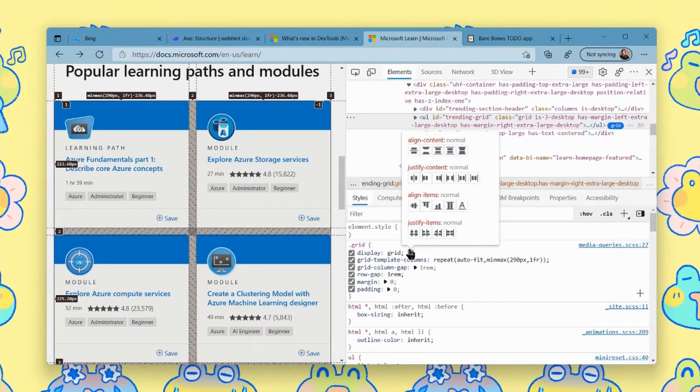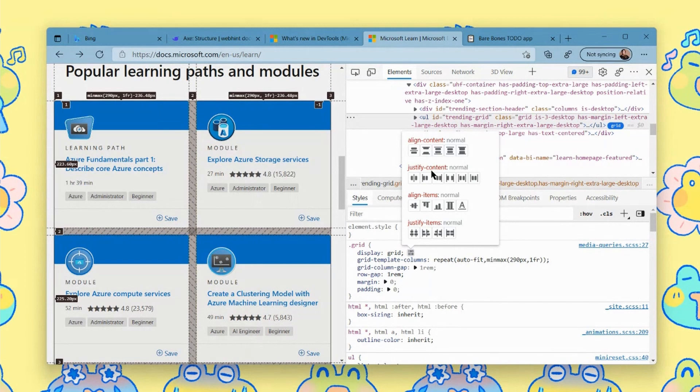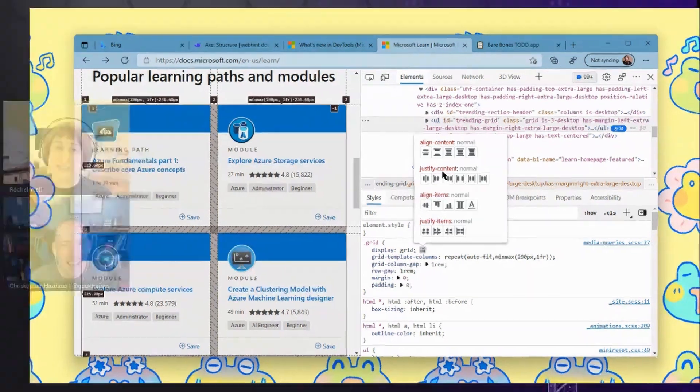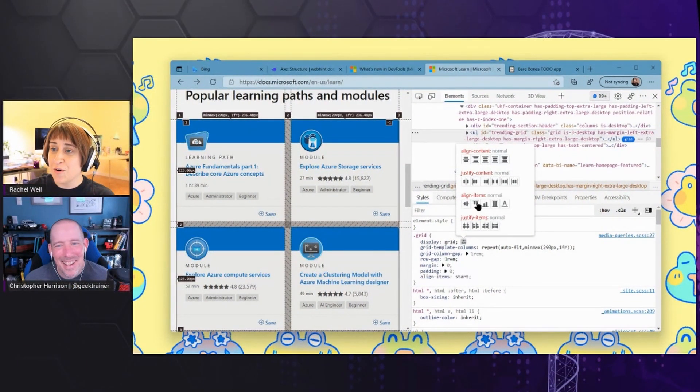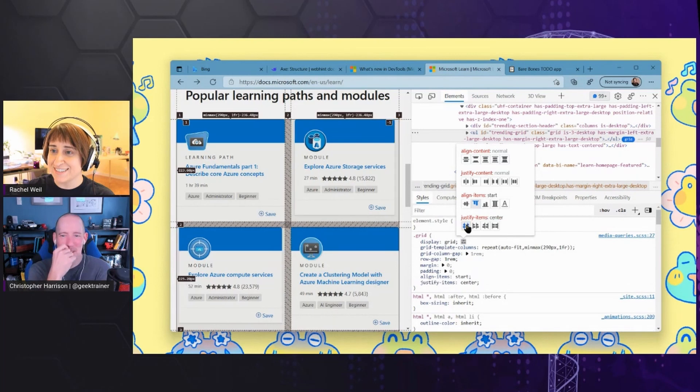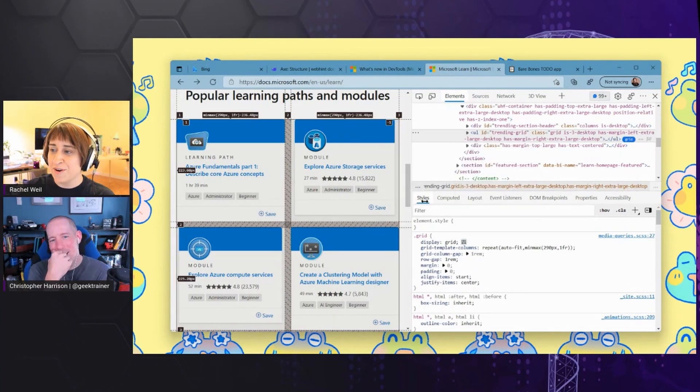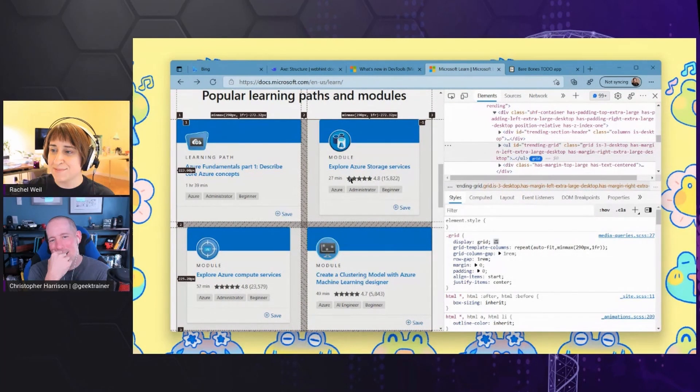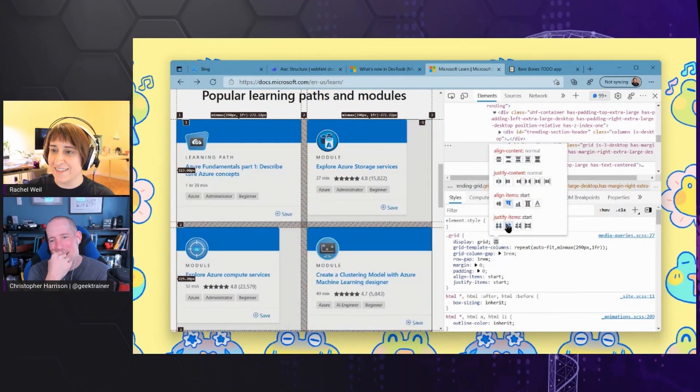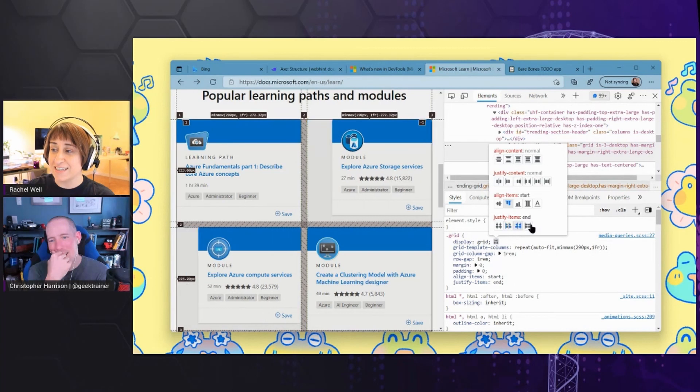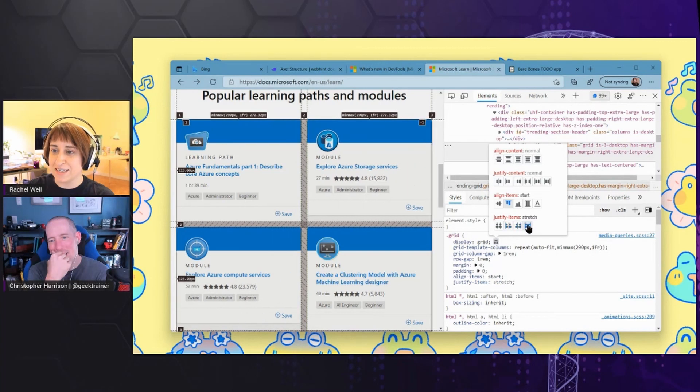And this is such a game changer because all these different properties like align content, align items, I always get those mixed up. I can actually just go and trial some of these and see, when I clicked justify items, it actually changed the spacing on that. It moved it, it's actually updating in real time.